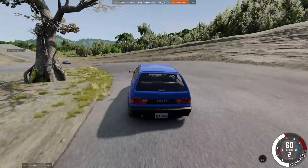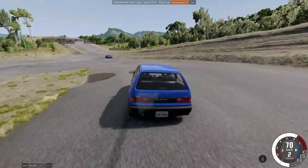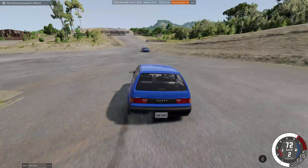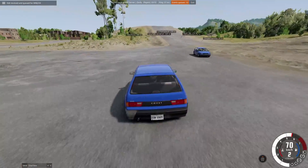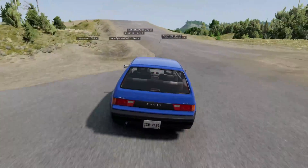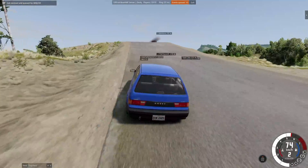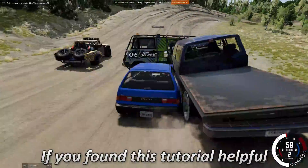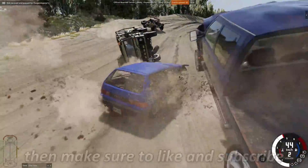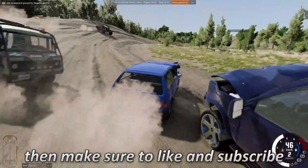Keep in mind that this will not work unless you already have BeamNG installed. If you have a slow computer, I do not recommend downloading this since it can be quite laggy even on a high-end PC. If you found this tutorial helpful, make sure to like and subscribe.